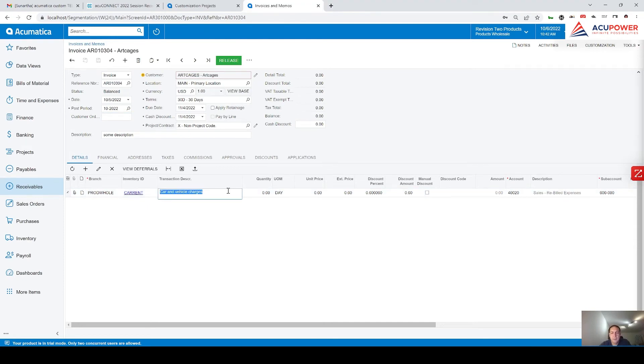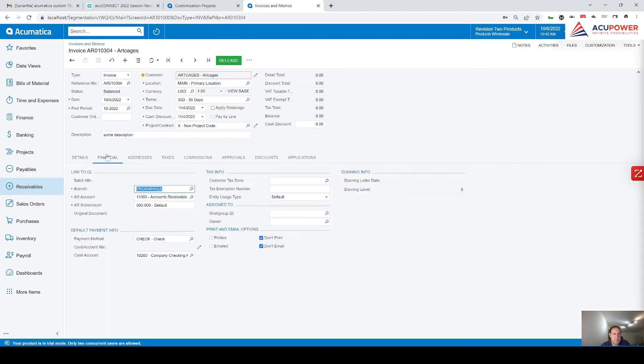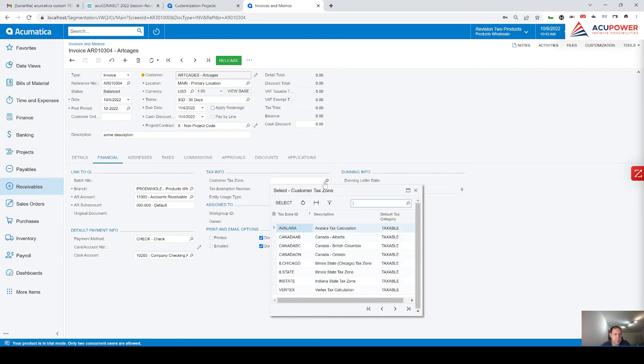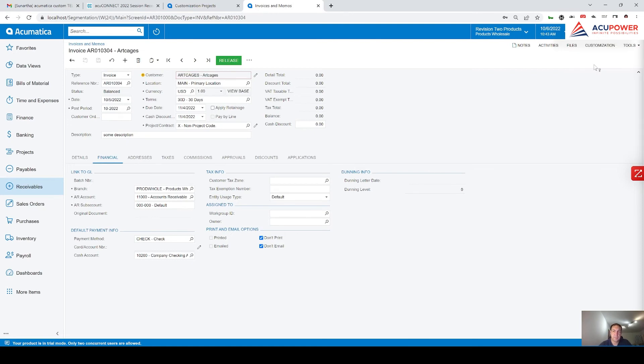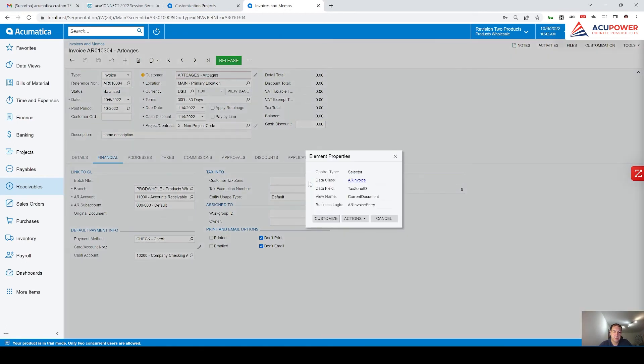Now let me demonstrate how you can manipulate other fields in this form. For example, you want to make as read-only field customer tax zone. How you can find that field and how you can make it as read-only. So customization, inspect element, click here and data field is tax zone ID, view name current document.